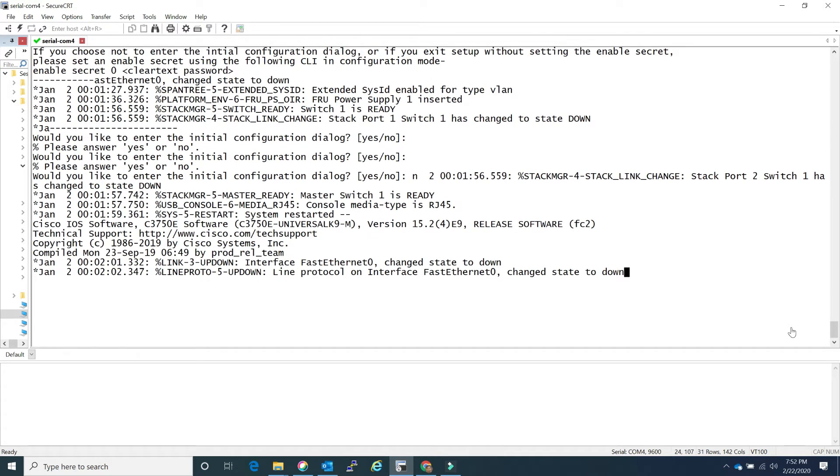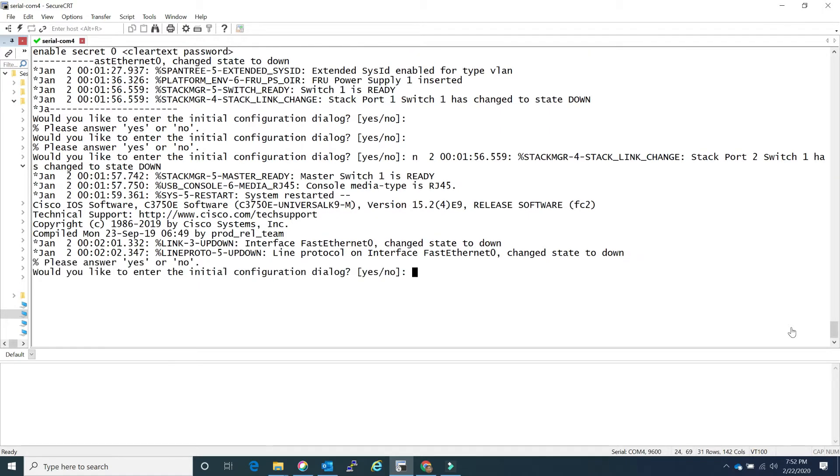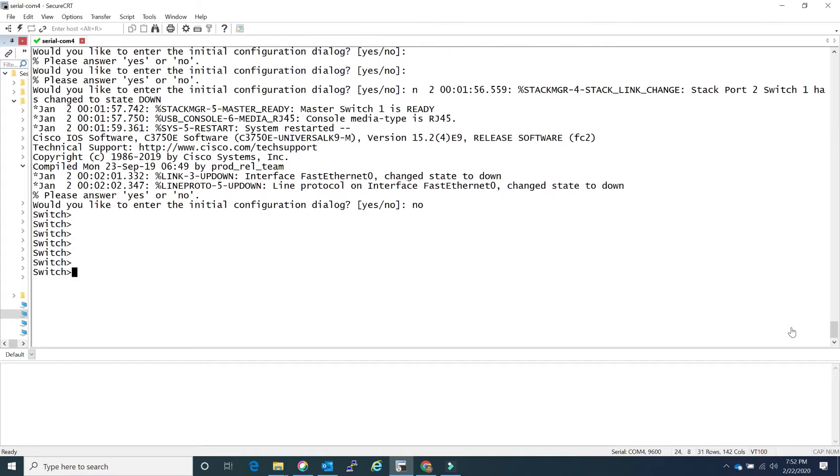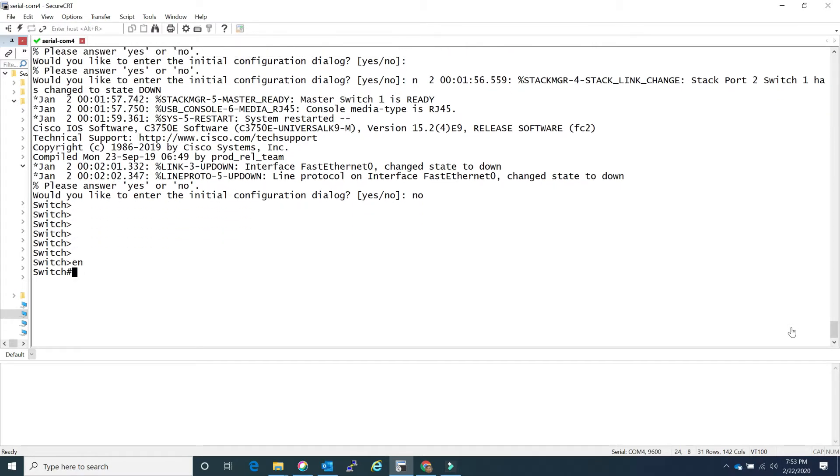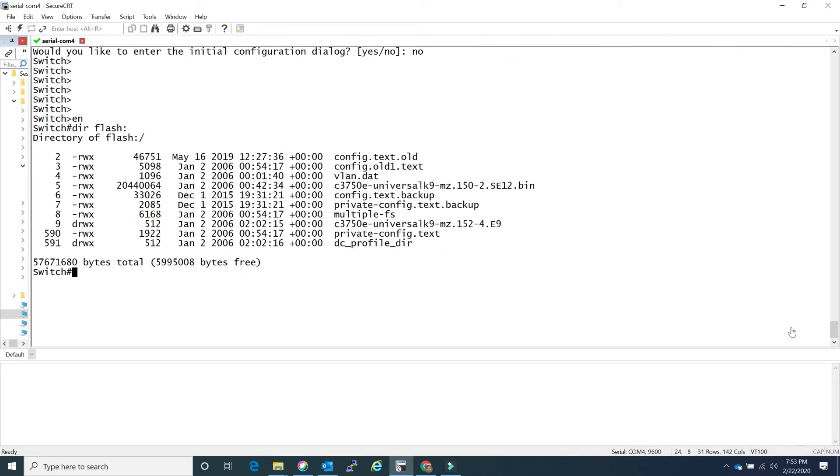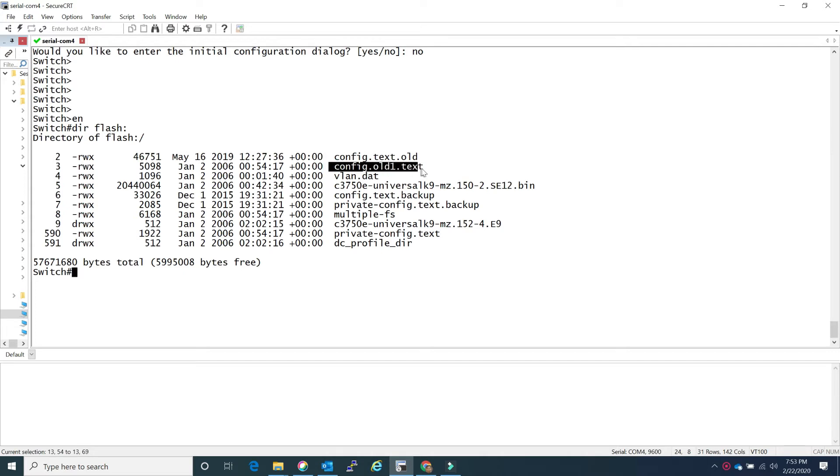Alright, finally switch is coming back. You will soon see that it's pretty much back to factory, meaning it doesn't have any running config asking you whether you want to continue initializing the configuration dialog. Nope. Let's take a look at the flash. Now you see the flash file, I don't have any config file running config which is config.txt. If you were to write mem right now it will create a brand new config.txt.